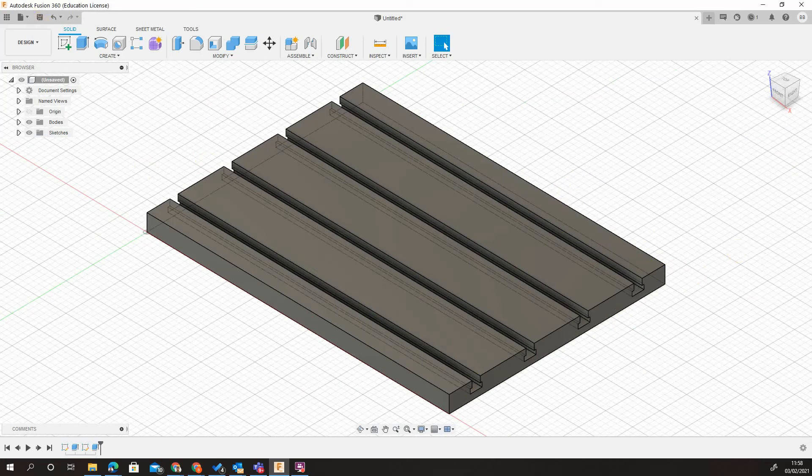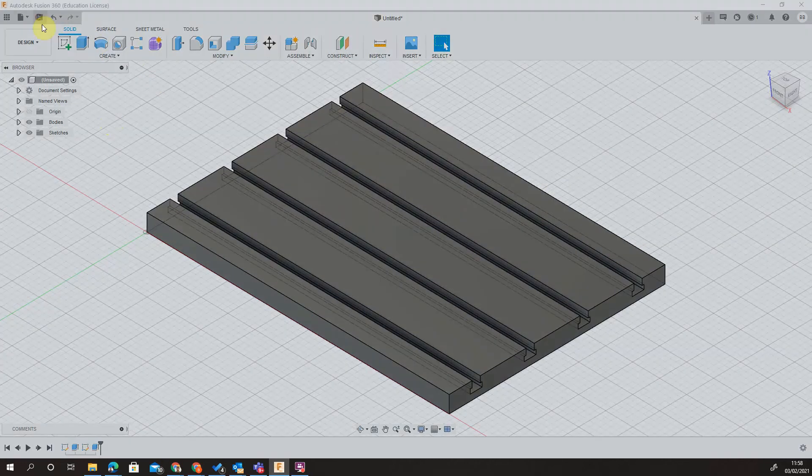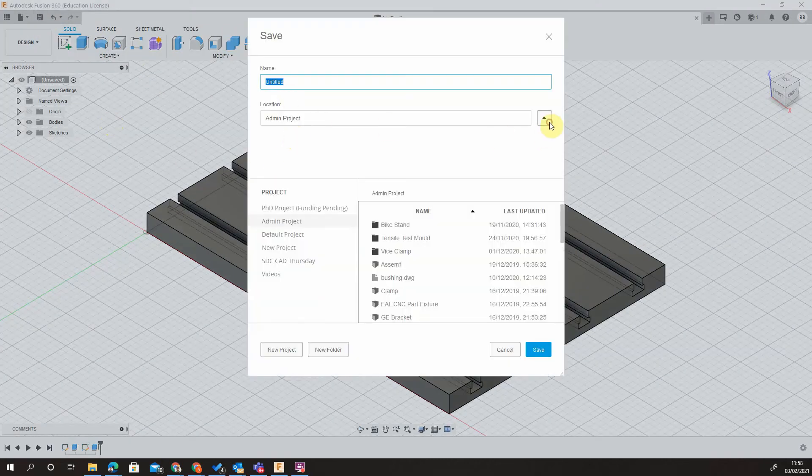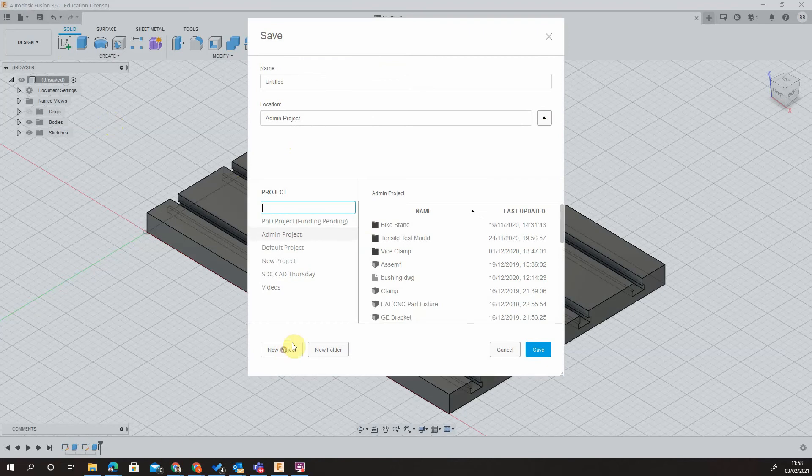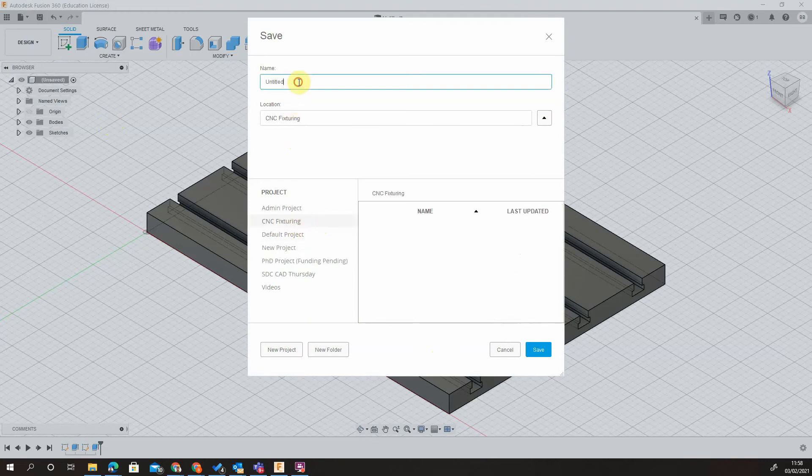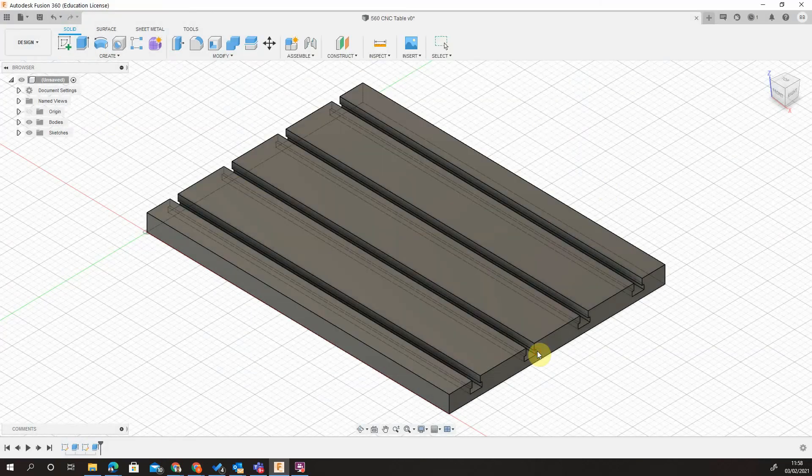The last thing that I need to do here is just do a quick save. I'm going to open up a new project folder. I'm going to call it CNC-fixtrin and pop that in my new folder. I'm going to call this 560-CNC-Table. That's my machine to 560. And save.